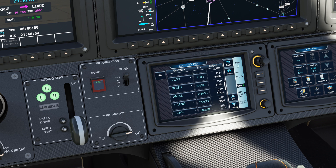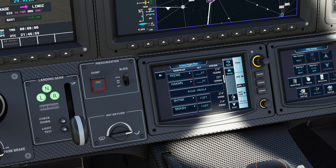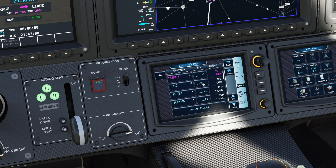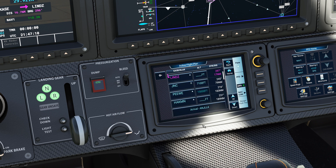From Flight Plan you can also program target altitudes for specific waypoints. For example, at PEEWEE if you want to be at 15,000 feet, just type in 15000, hit Enter, and your target altitude is programmed. You can work your way up and down through the waypoints as needed.